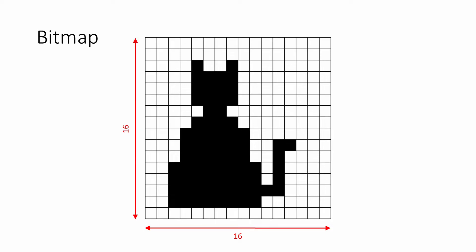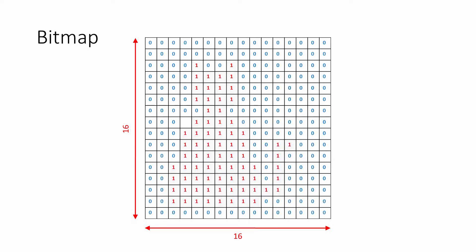We can store this information using binary digits by representing a black pixel with a 1 and a white pixel with a 0. With 256 pixels in this image and each pixel requiring one bit of storage, this image takes up 256 bits of memory.